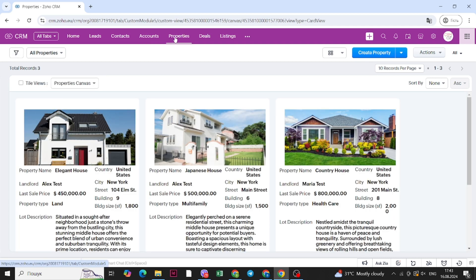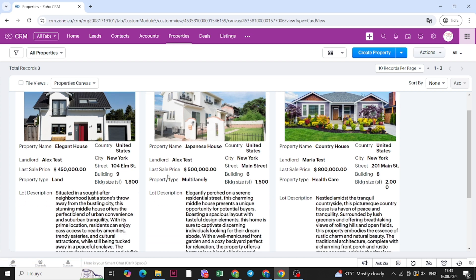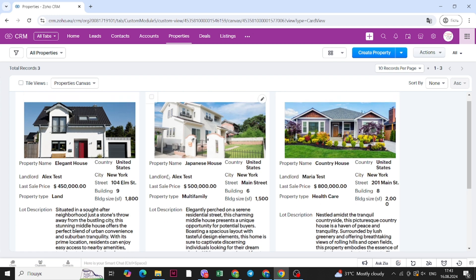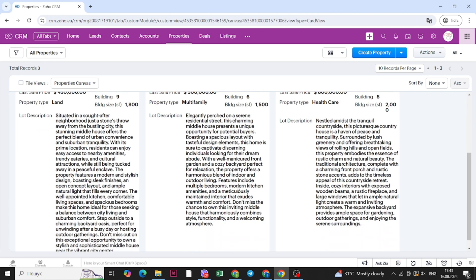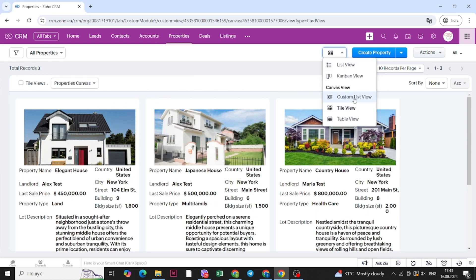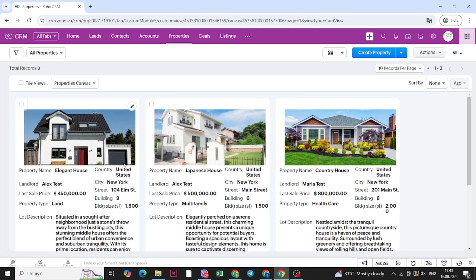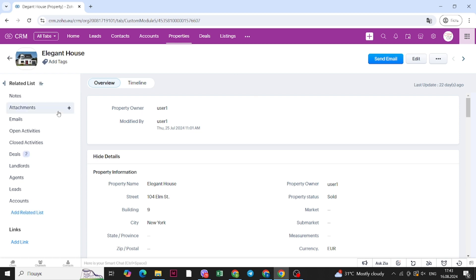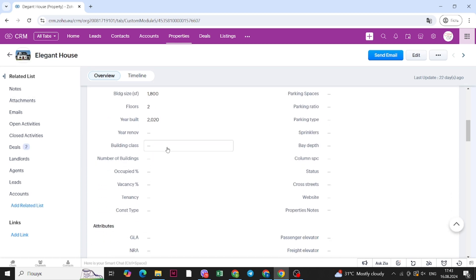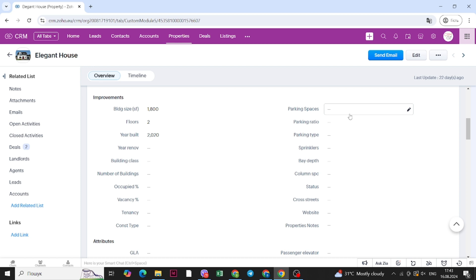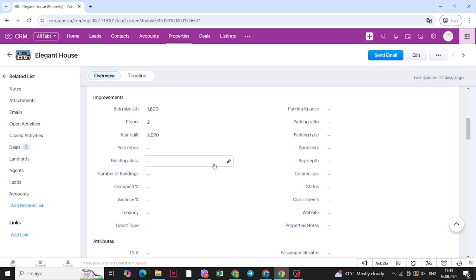Now let's move on to properties. You can view properties in different types of views. I prefer the tile view because the pictures are quite large and you can see all of the information. You can add additional fields, but for properties this is the main information you need. Let's go to the record of a property. When you open up a property record, you can see basic information and also a lot of custom fields we created for filling out property details you will need while working with clients.